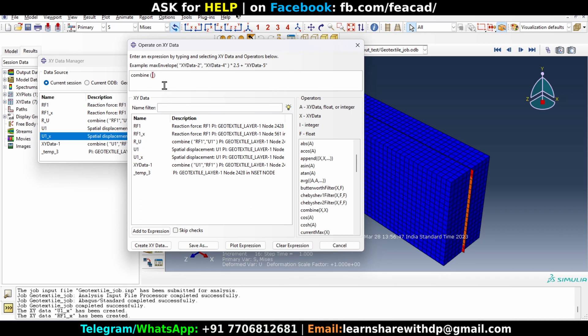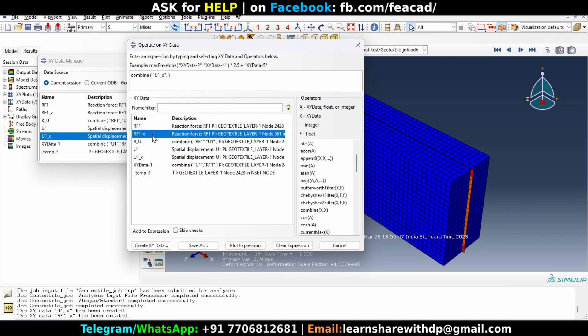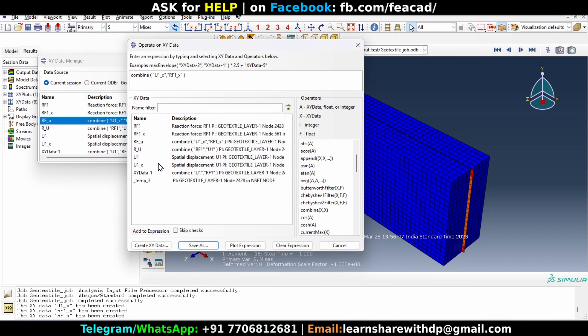So what we are going to do, keep cursor there and we will select U1X as the first data, so double click on it. And then enter comma, double click on RF1X. Now click on save as and this will be RFU data. This data RFU data is the data which we are required to plot.